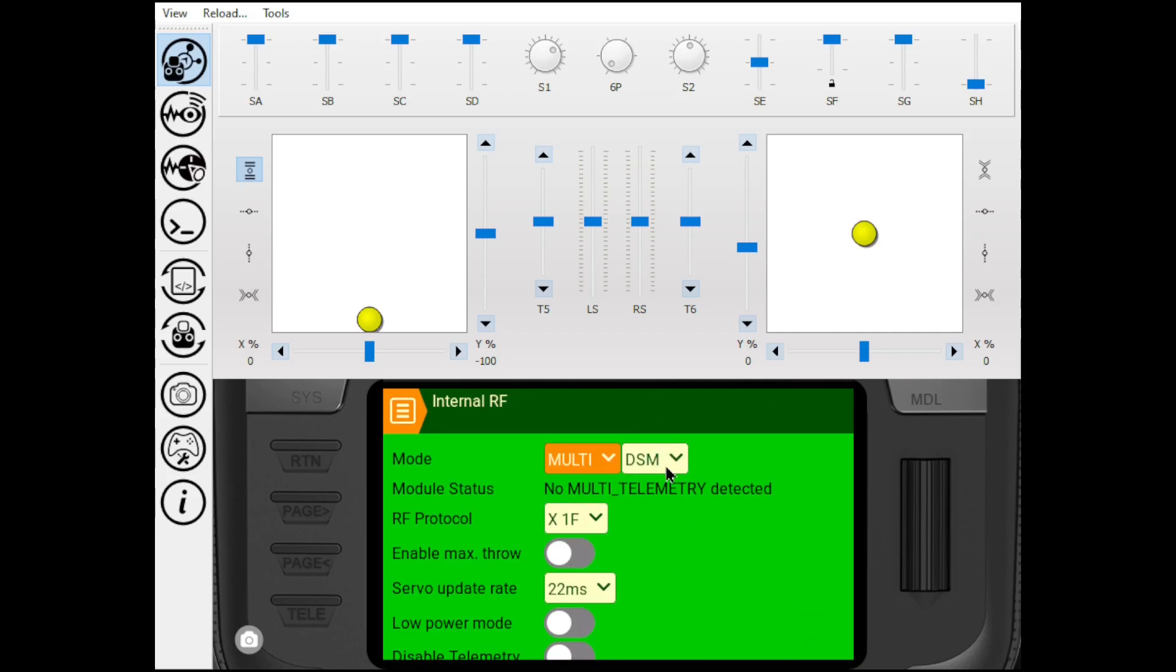And he could not get it to go to forward programming. And he sent me his files and I put them on my radio and did some inspection. And it turns out he had this set for DSM-2.